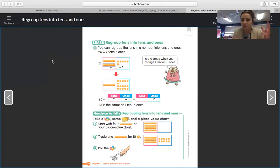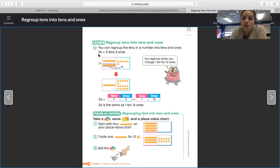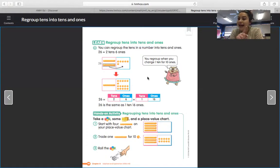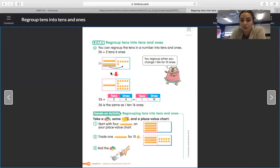Today's goal is just to talk about what that would look like. For example, it says right here: you can regroup the tens in a number into tens and ones. 26 equals two tens and six ones. Then it says you can regroup when you change 1 ten for 10 ones. So what you are going to see right here is they actually took this 10 stick over here and regrouped it over to the ones side.